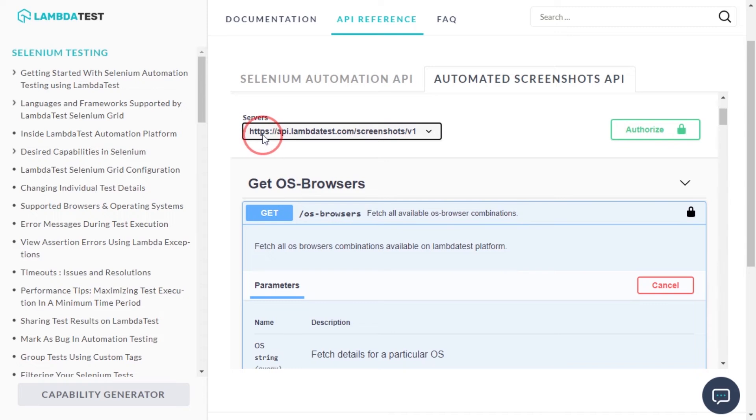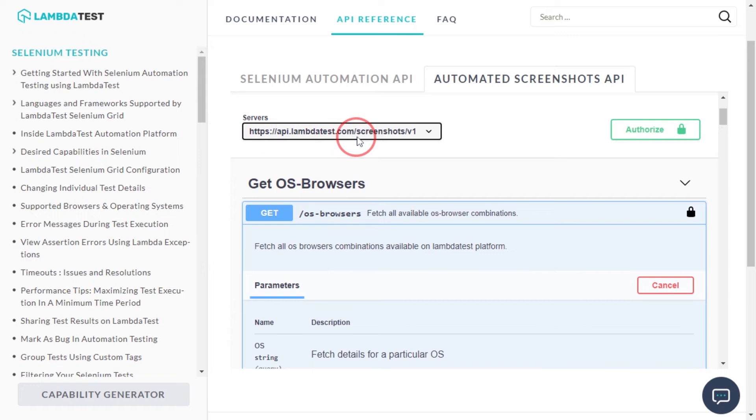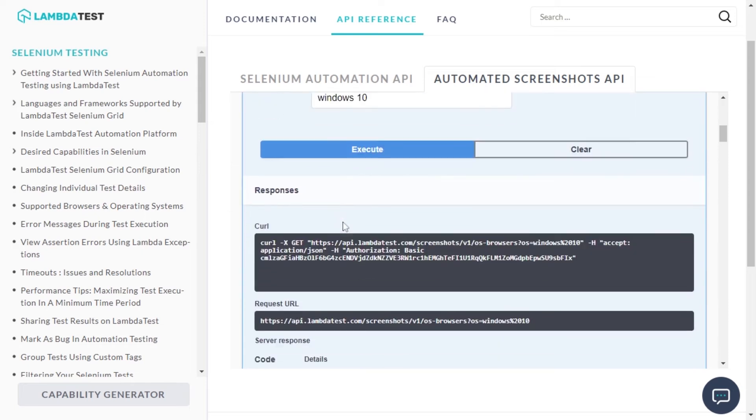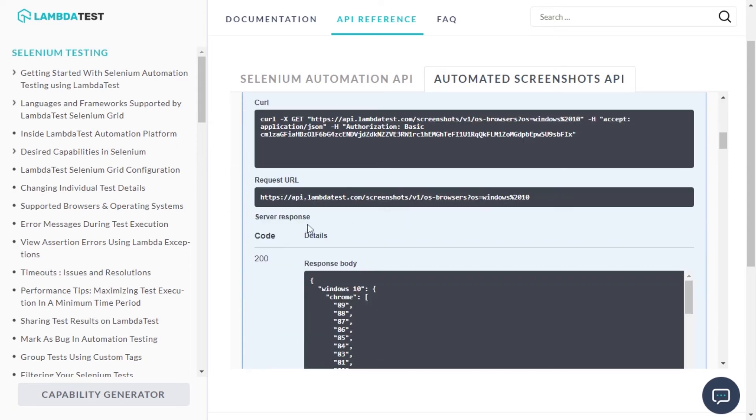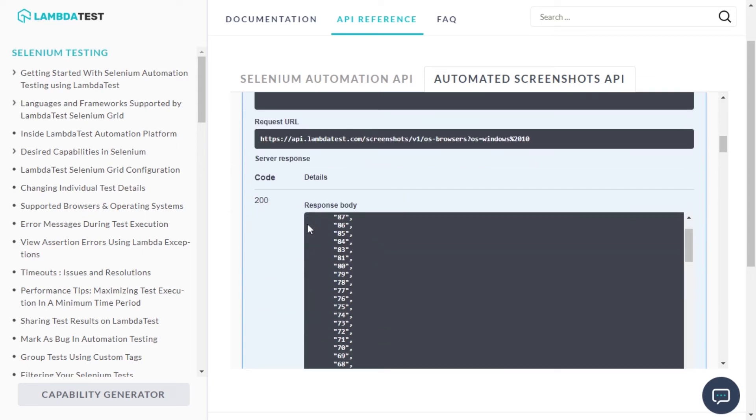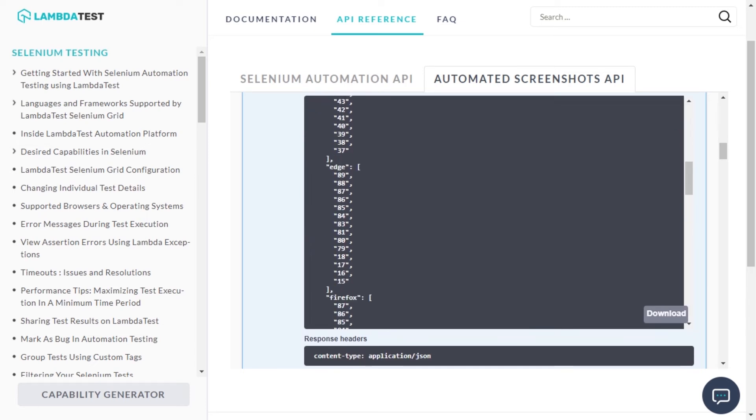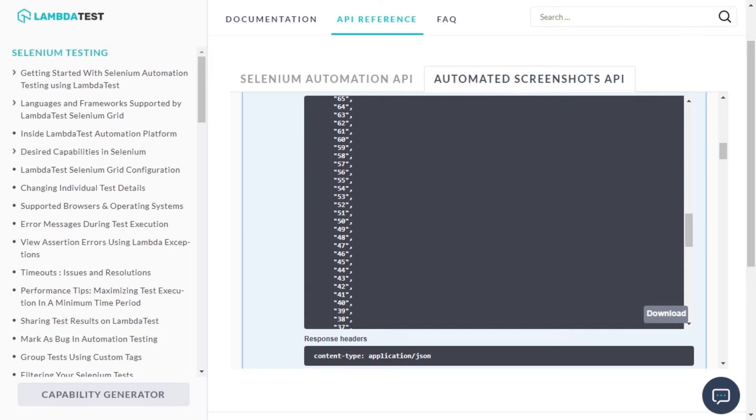https://api.lambdatest.com/screenshots/v1/OS-browsers. On execution, you will find the server response as presented below. You can extract the server response in a JSON file.